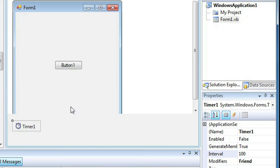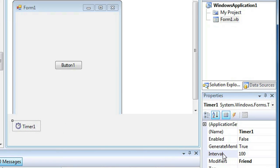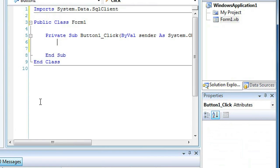Now, the way to use SQL data output for that is you want to change the interval of the timer. So go ahead to your button and on top it should say import system.data.sqlclient. And in the code of the button,